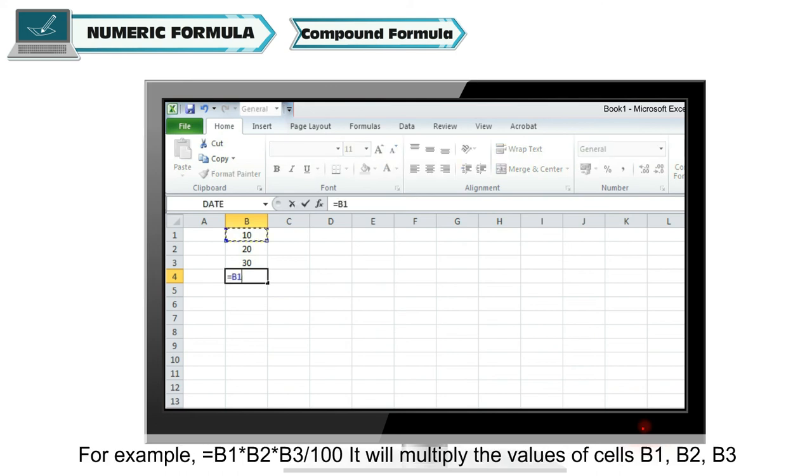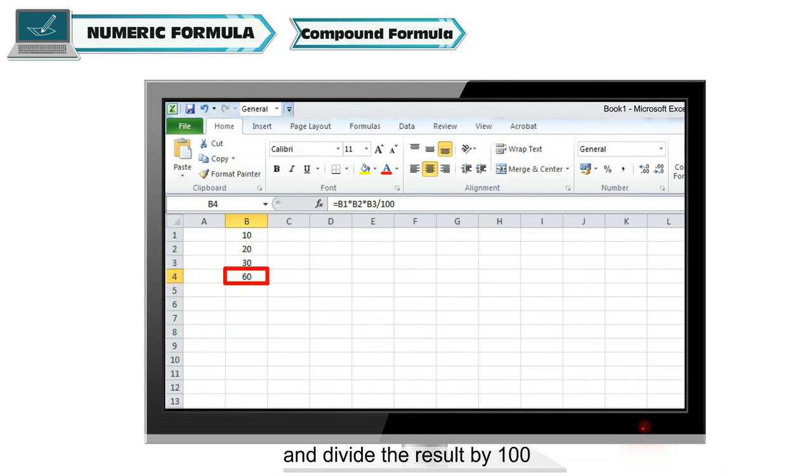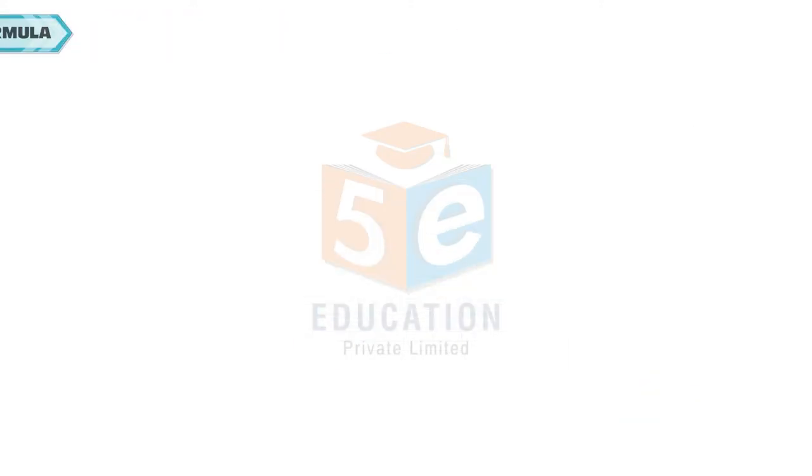For example, =B1*B2*B3/100. It will multiply the values of cells B1, B2, and B3, and divide the result by 100.